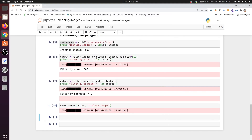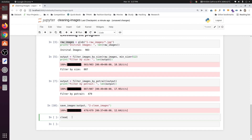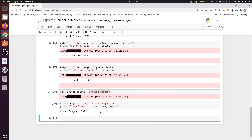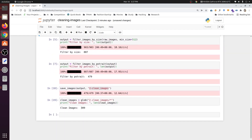We have completed two steps: filtered images based on their size, and saved all portrait images resized to the target dimensions. Now let's count the clean images using glob. We print the length of clean_images. We have 309 images left from 903 — we have removed at least 60% of the images.